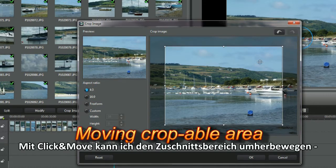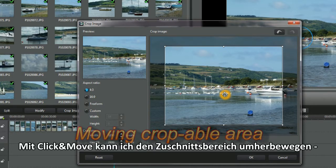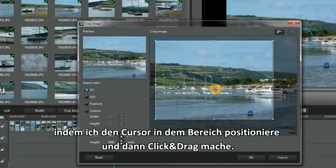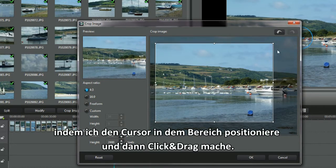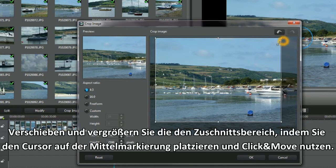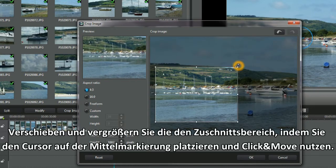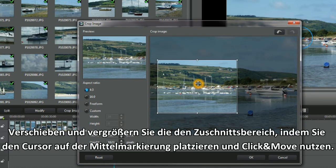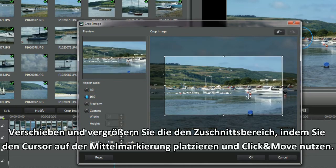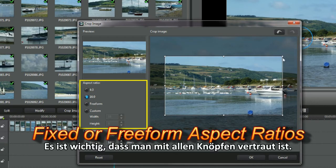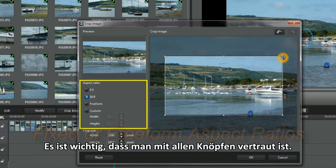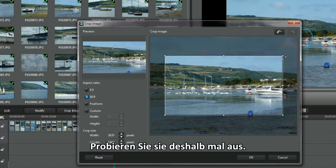I'm going to click and move the croppable area around by positioning the cursor in the crop area and click and drag. Shift and shape the crop area by placing the cursor over the corner or middle marker and click and move. It's important to be familiar with all the buttons, so play and click them.